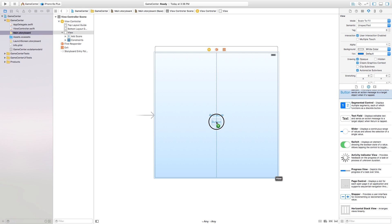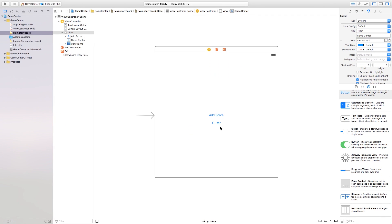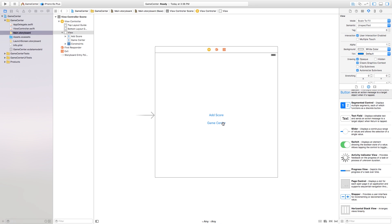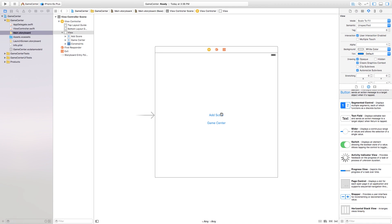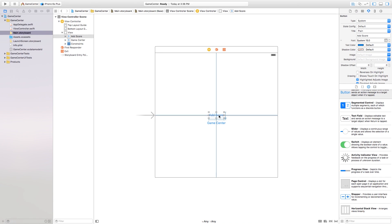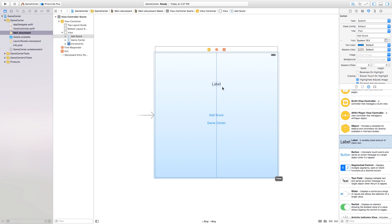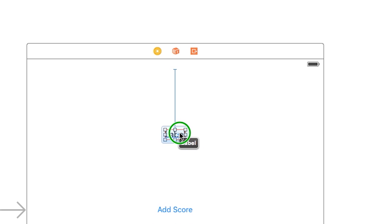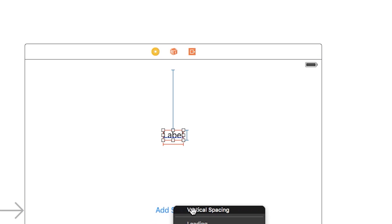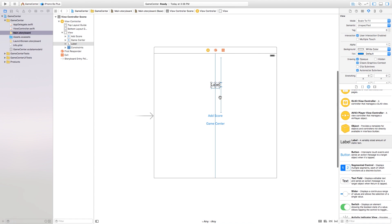Next, I'm going to click and drag another button — this will call our GameCenter — so I'll label it 'Game Center', hit Enter. Add constraints: vertical spacing between that and the Add Score button, center horizontally in the container, and keep the width and height. So we have two buttons. I'm also going to add a label and add constraints: vertical spacing to the top layout guide, keep height and width, vertical spacing to the high score, and center it horizontally in the container.